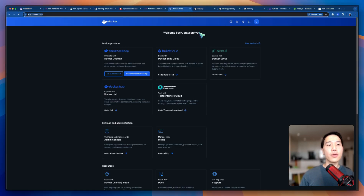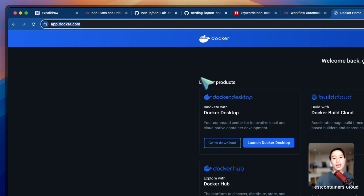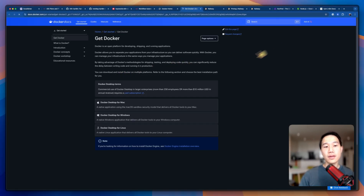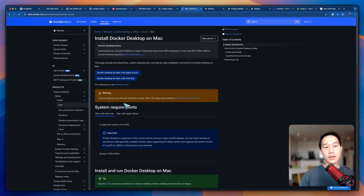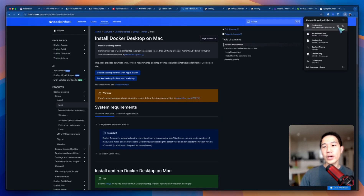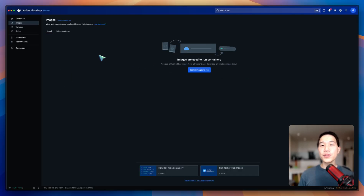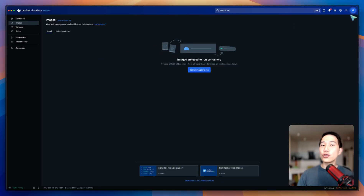I'll first talk about Docker. Head to app.docker.com and you should be able to see Docker Desktop. Go to the download tab, choose your operating system — for me it's Mac — pick the right chip and wait until the download finishes. After your download finishes, install it and open Docker Desktop on your computer. Once you've downloaded, installed, and opened Docker Desktop, make sure you also have an account and sign in. After you've signed in, you should be able to see your profile icon in the top right corner.